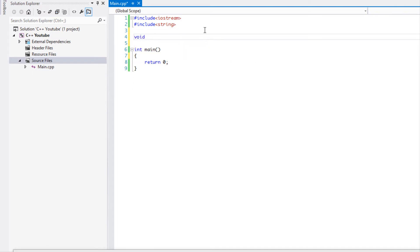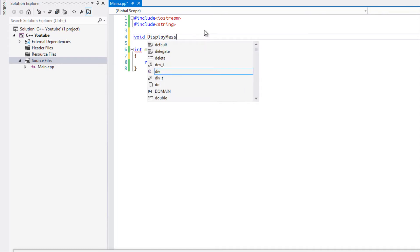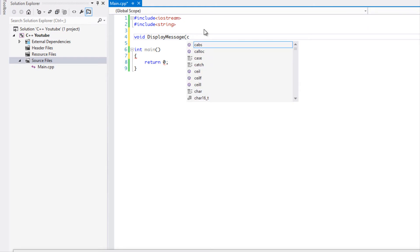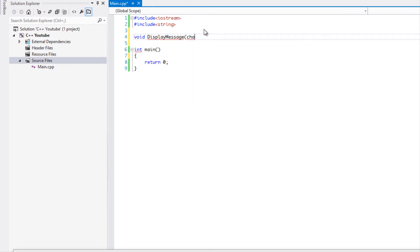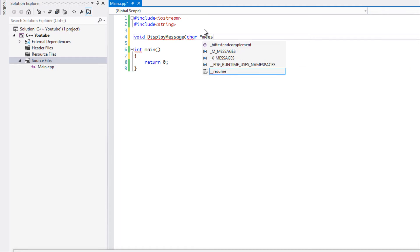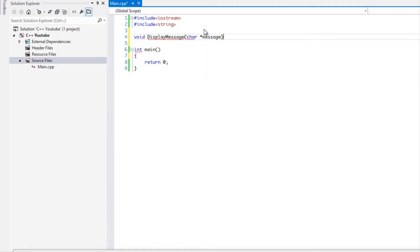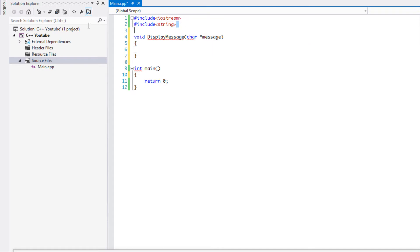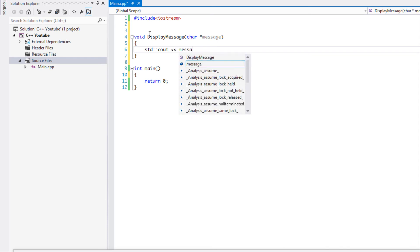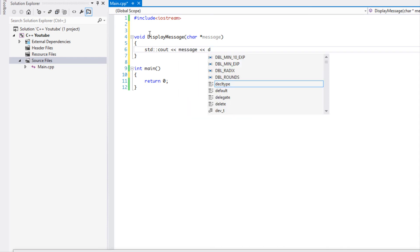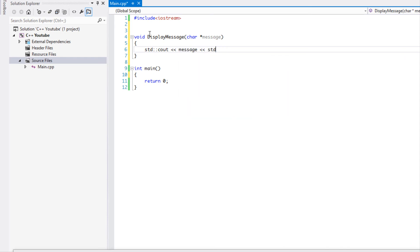just creating a short example so I'm going to say display message and I'm just going to be putting char, a char pointer, and we'll just call it message. We won't pass a string. I'll just remove this and we're just going to say SDCL message and SDNL. So if we